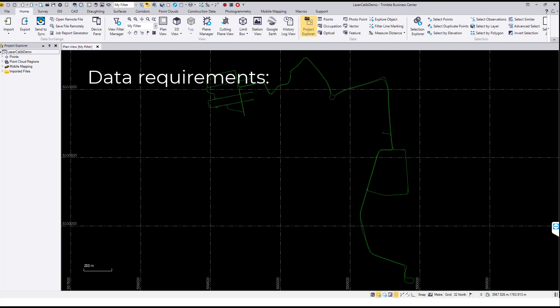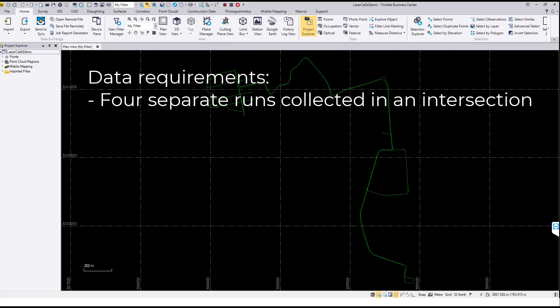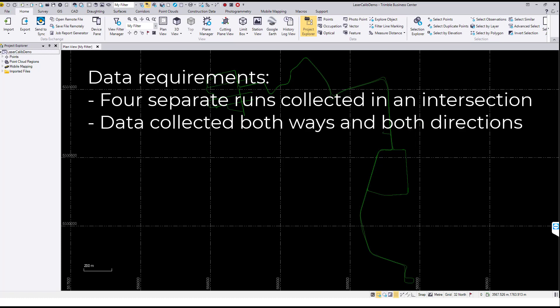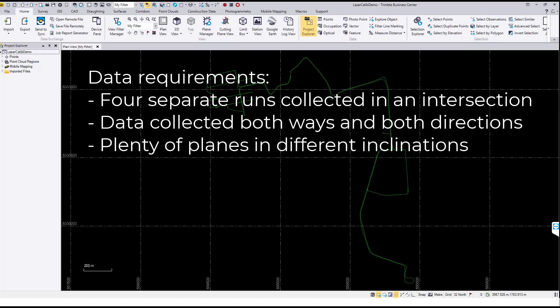The requirements include collecting four separate runs at an intersection in both ways and both directions. The intersection should have plenty of planes in different inclinations such as building facades and angled roofs.